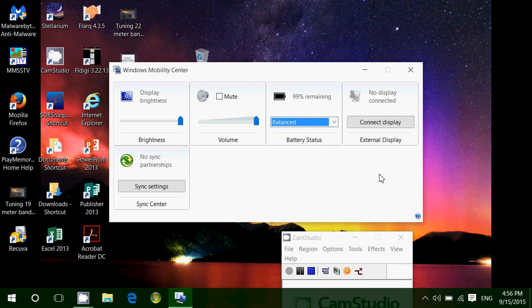Then you have the option of connect display or external display, depending on if you use or not an external monitor for your laptop or mobile device.